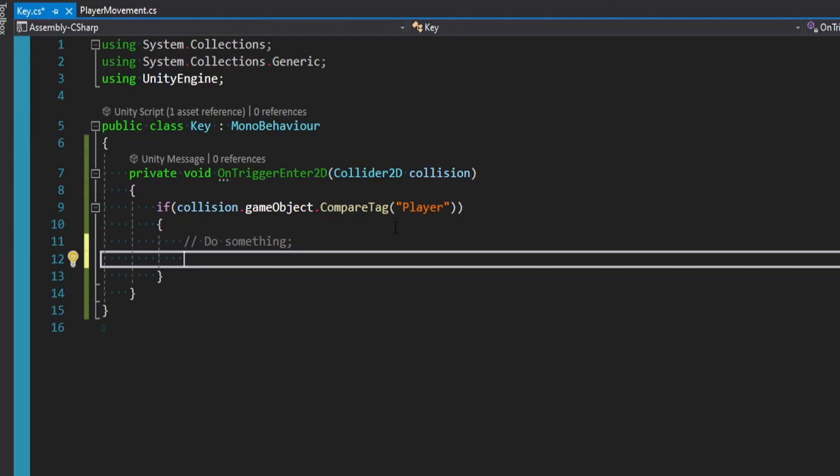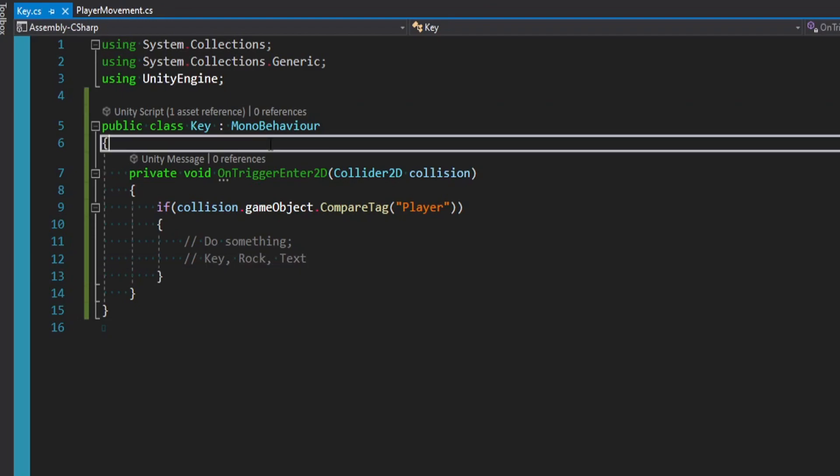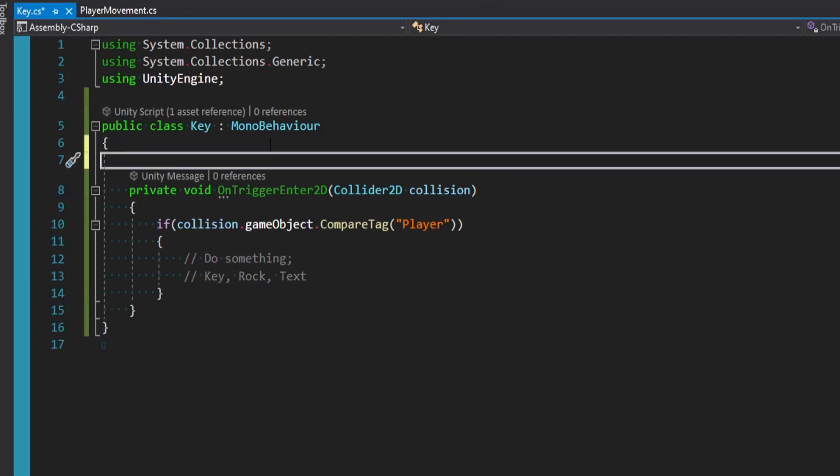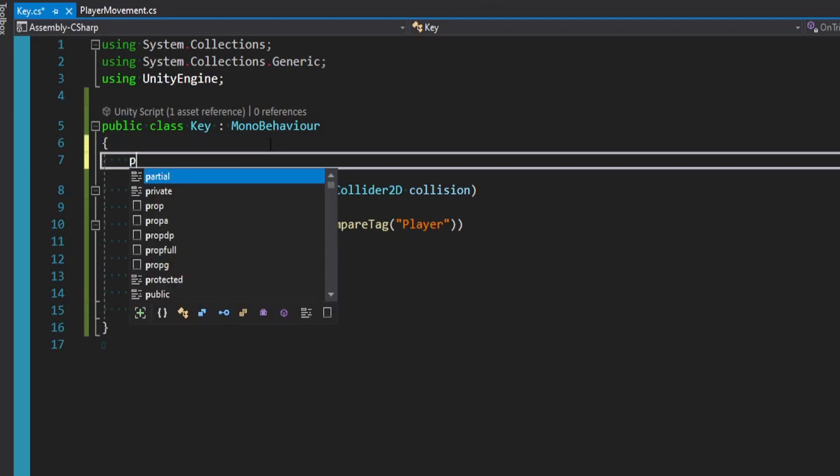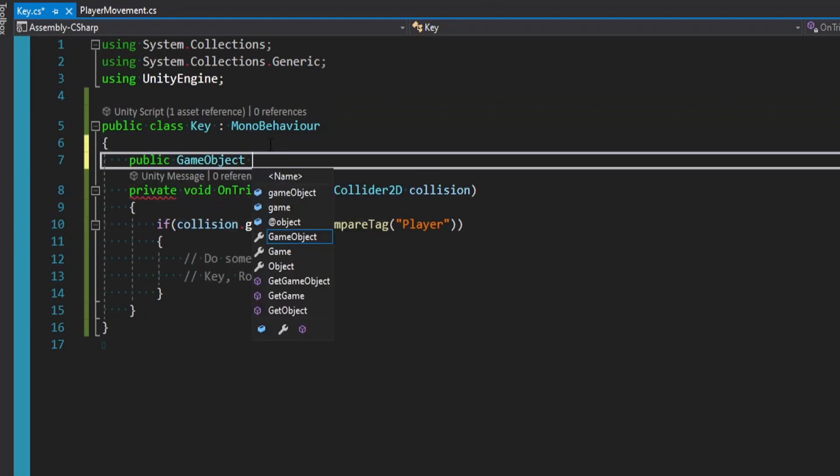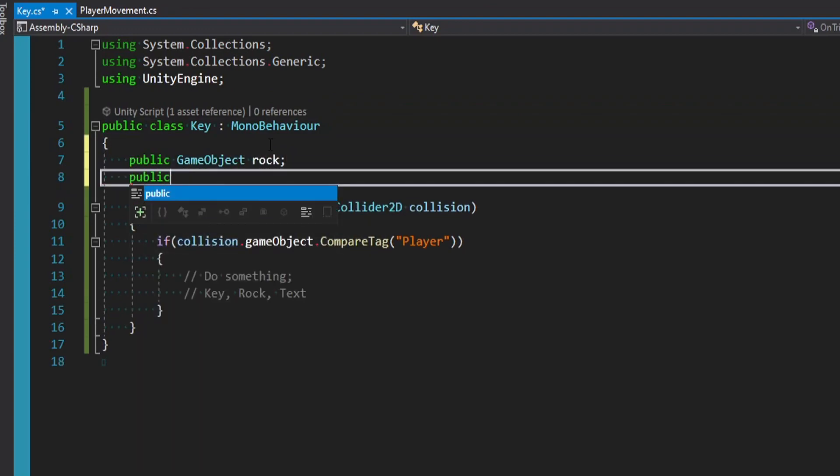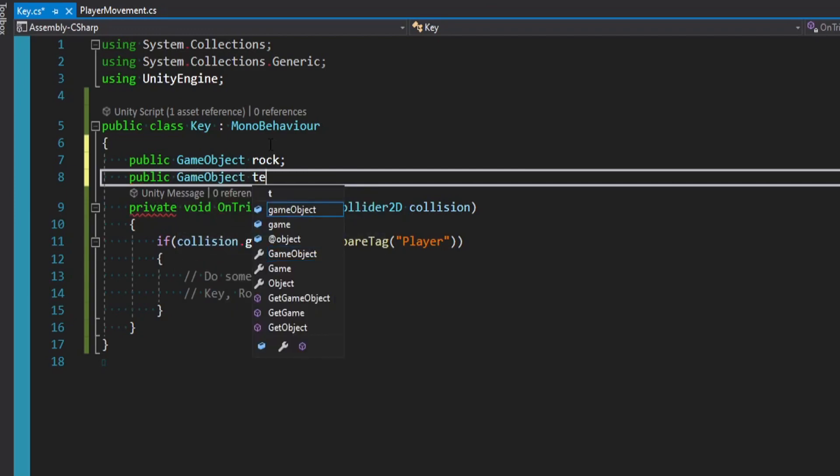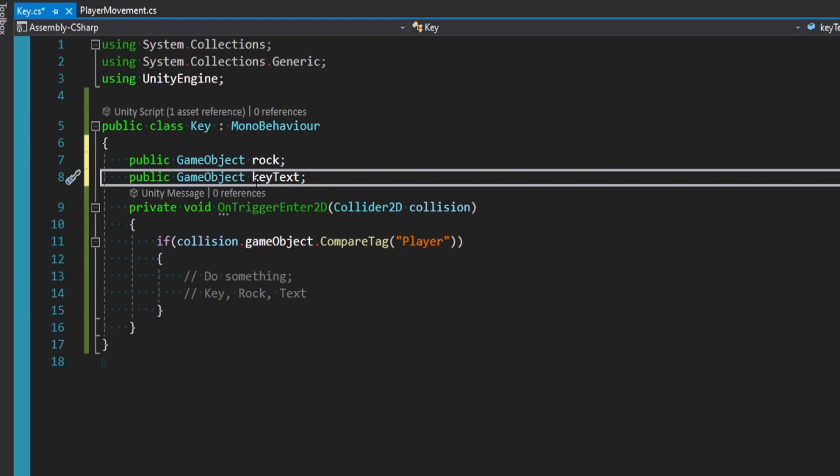But like I said before, this do something involves three different game objects. We have the key, the rock, and the text object. And so up here it might be your first instinct to say, I need a reference to a public game object for the rock. I need a reference to the text game object, the key text. But then you have these hard references between now these three different objects. And that doesn't really make sense.